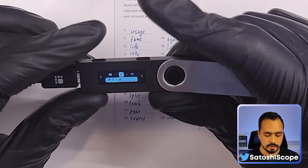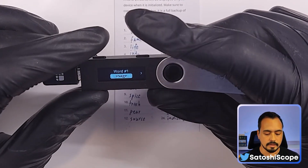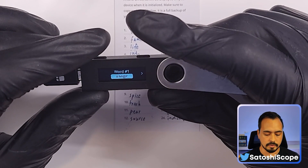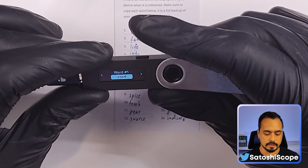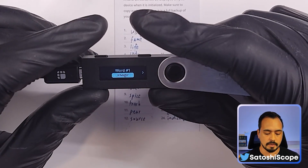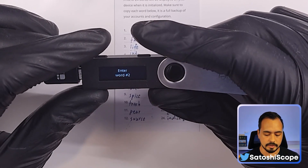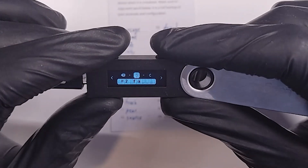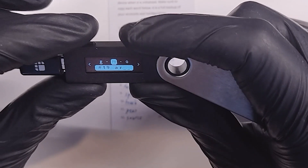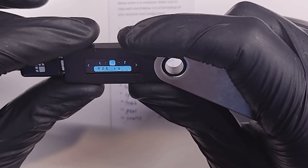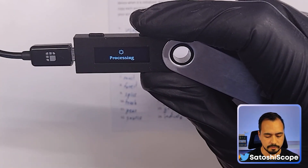My first word is 'usage,' so I left click until I get to the letter U, double tap to enter, find the S, double tap to enter. After entering the first two or three letters, it's going to help you out and let you choose between a few words. You can see they have different words to choose to help speed up your recovery step. 'Usage' is the right one so I double tap, and I do this for the rest of the 24 words.